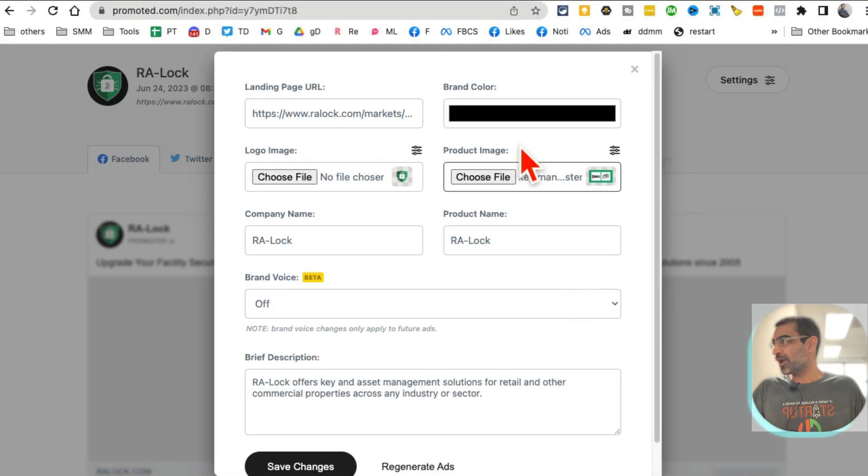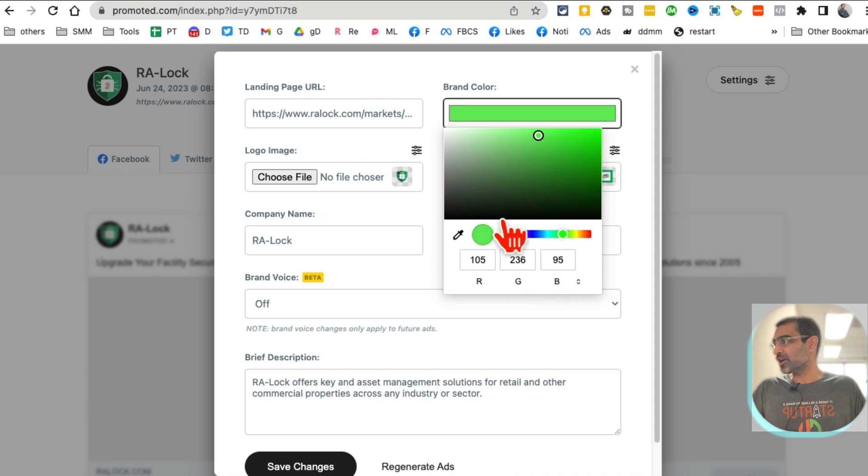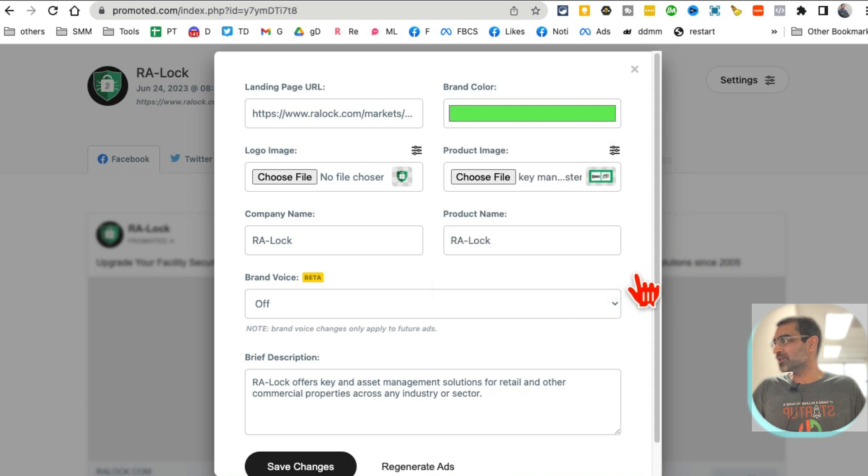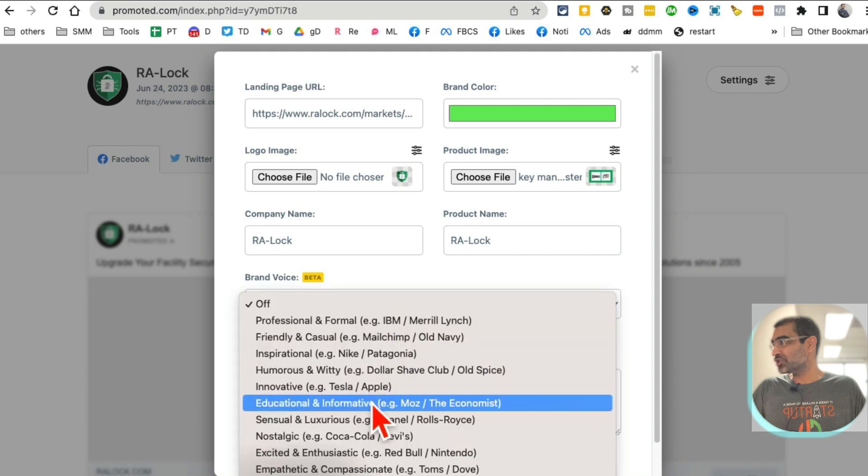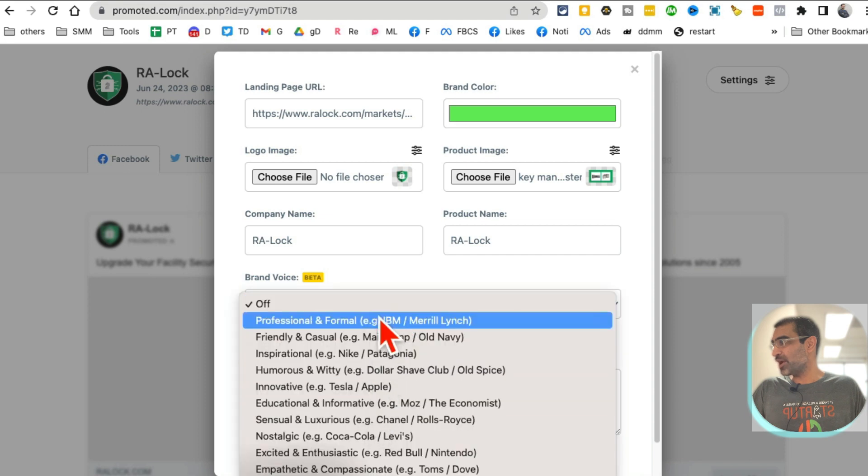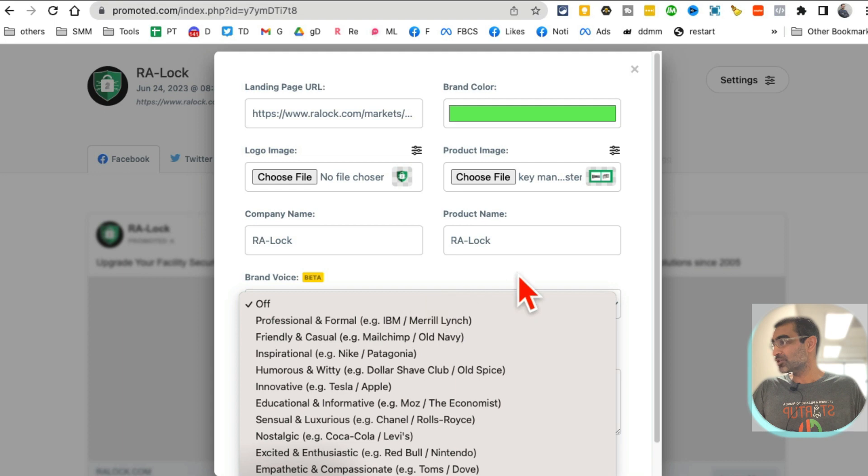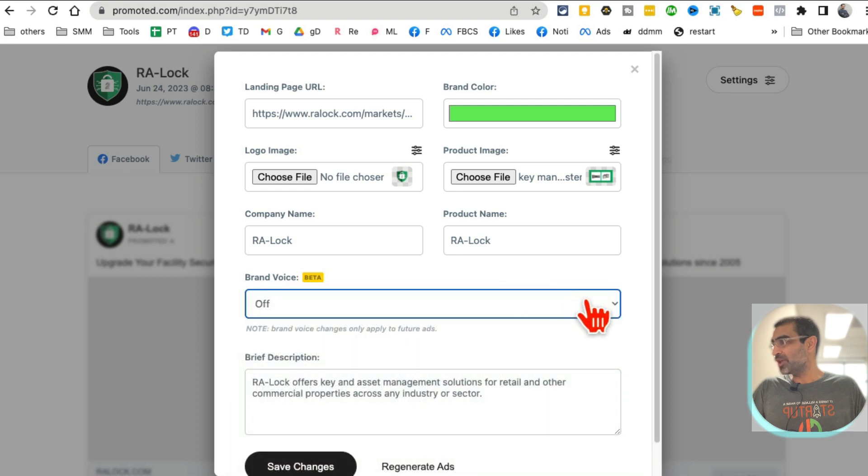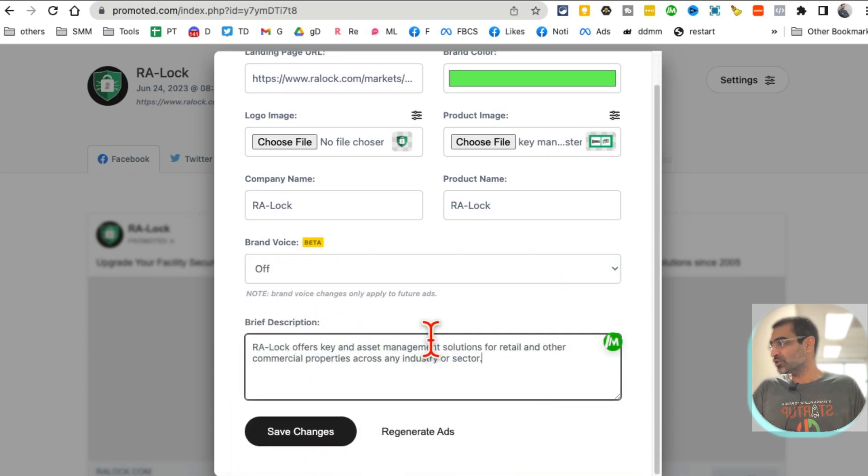By the way, I can click on settings and let's say I want to add an image. So here's one of the images. I can also change the brand color. For now let me just kind of go with this, name of the company, product name, brand voice.